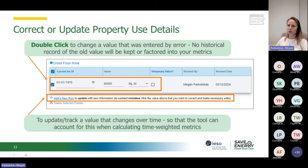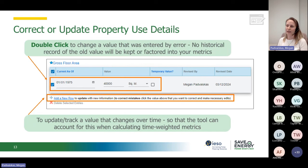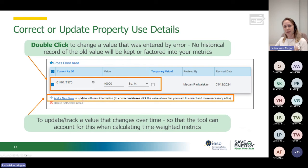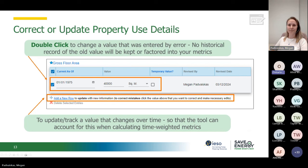As mentioned, once you get into your edit details, double-click on the value to change it. This is good if it was wrongly or incorrectly entered. If you want to enter new data because your occupancy rate has changed but the previous data was correct, you can add a new set of data by clicking 'Add a New Row.' Energy Star will use this new information for calculations but won't delete or overwrite the old information you had previously.